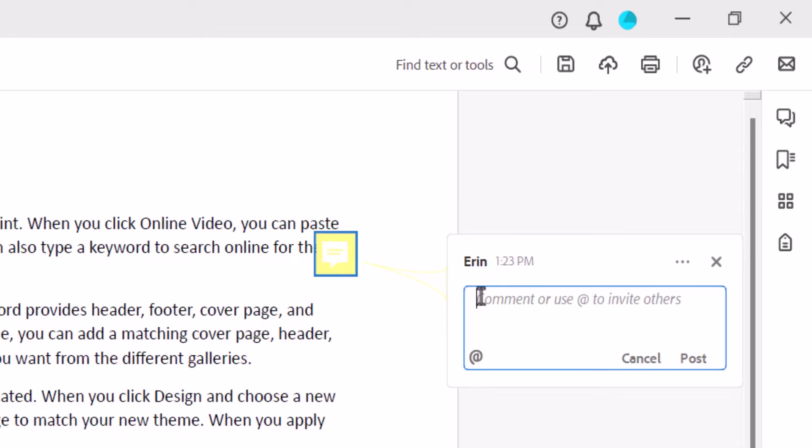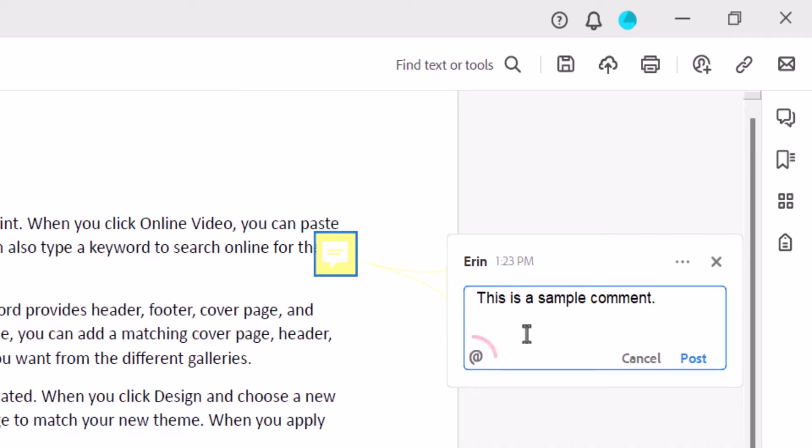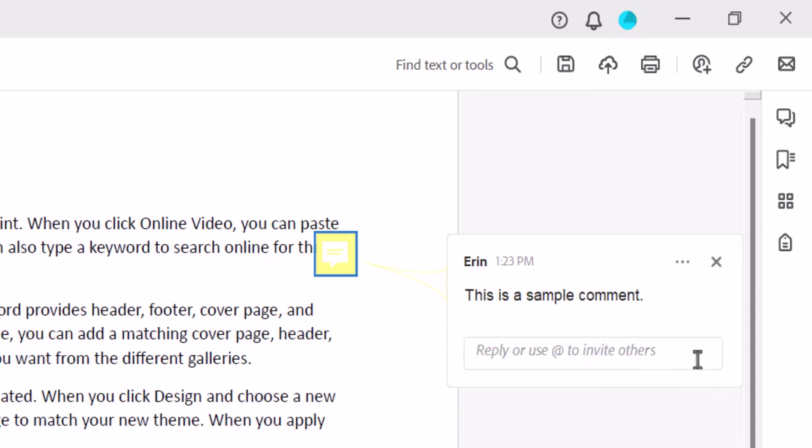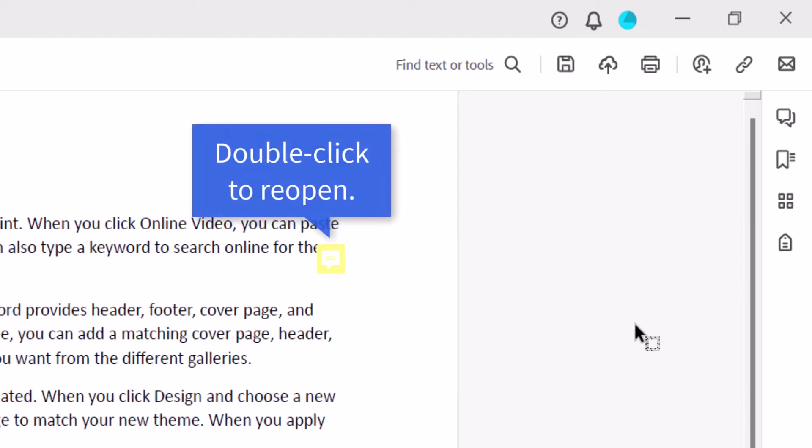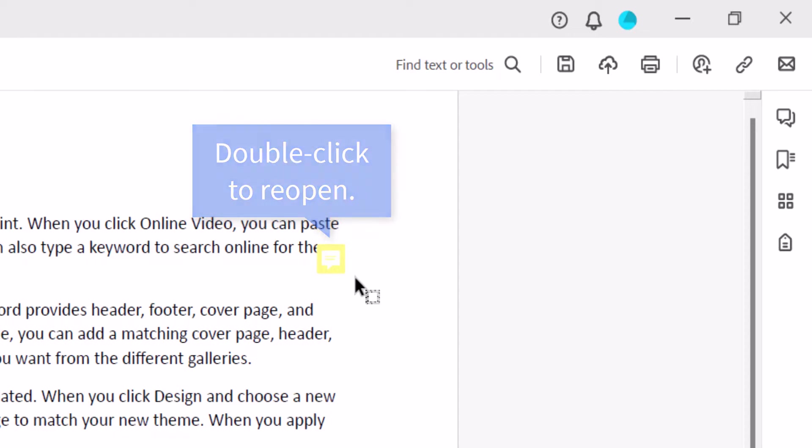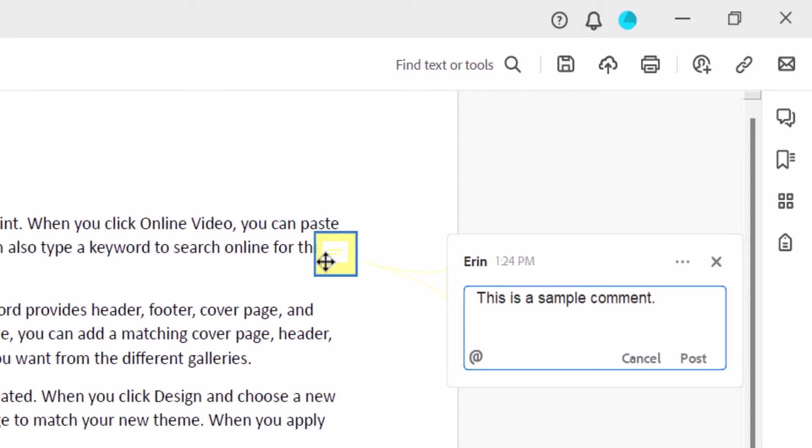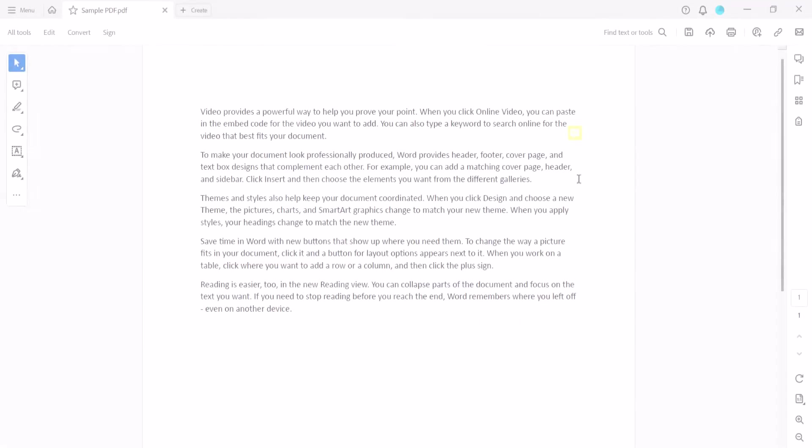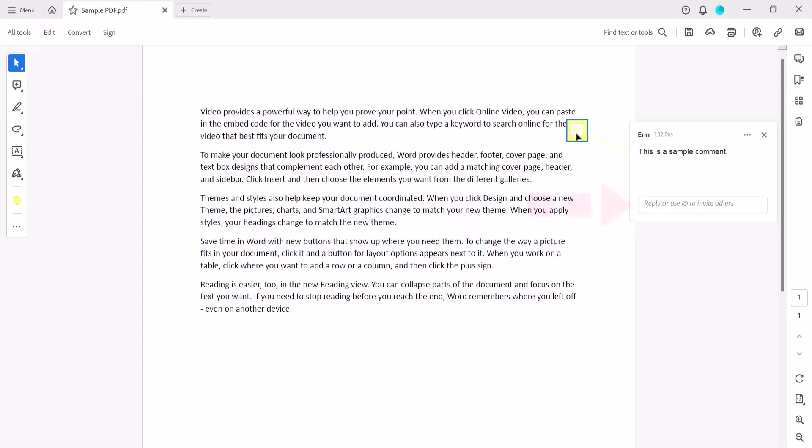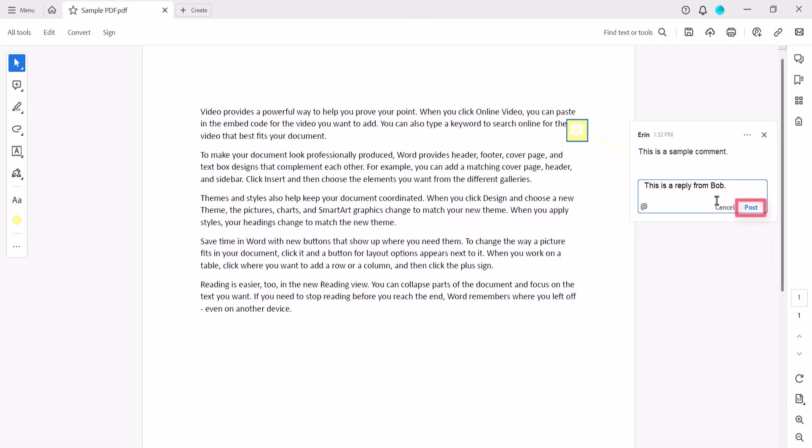Next, type your comment into the pop-up text box. Note that you can select the Add button if you want to mention other reviewers working with you on a shared PDF. When you're finished, select Post, and then select the X to close the comment pop-up box. You can double-click the sticky note icon to reopen the comment as necessary. You can also leave replies and comments by using the Reply text box and then selecting the Post option.